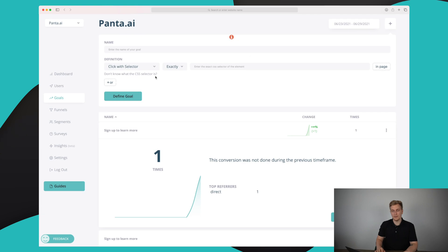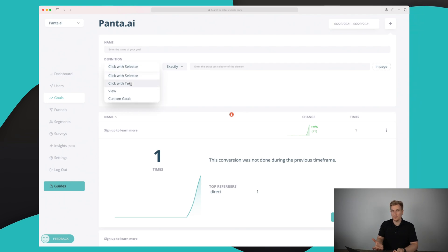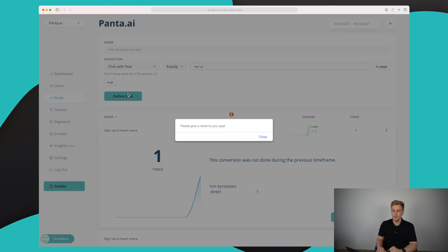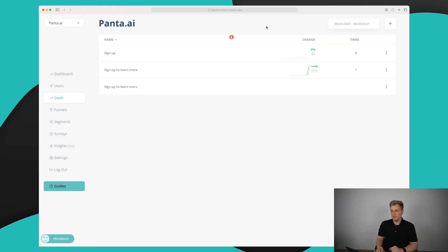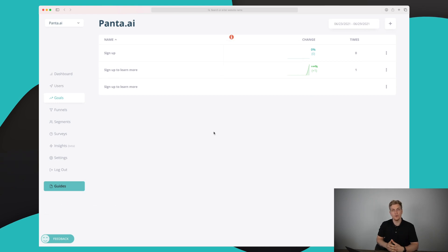To set up a goal, you give it a name and choose what defines it — it can be multiple steps that need to be fulfilled. You can click with a CSS selector, click with text (which I like to use), view a certain page, or set a custom goal. For instance, if they click a button with the text 'sign up', that becomes a goal. You give it a name, add it, and you can see zero percent because no one has clicked it yet — but that's how easy it is to set up a goal in HockeyStack.